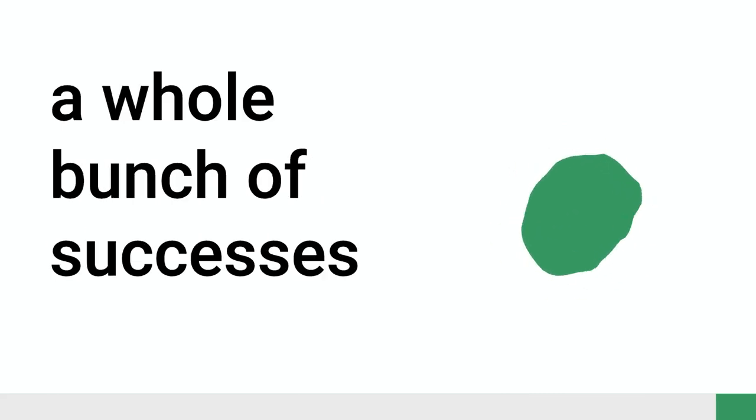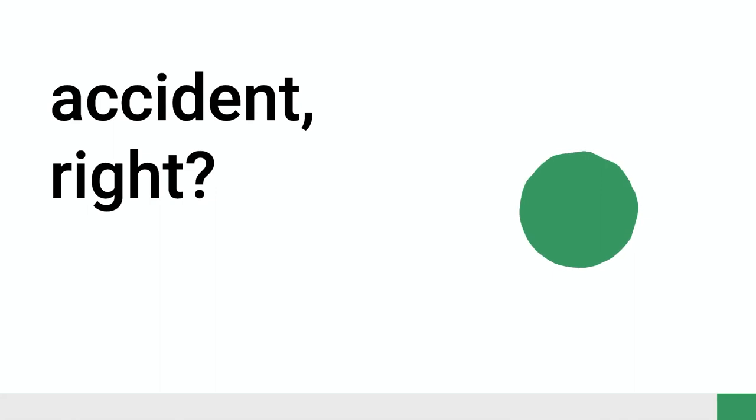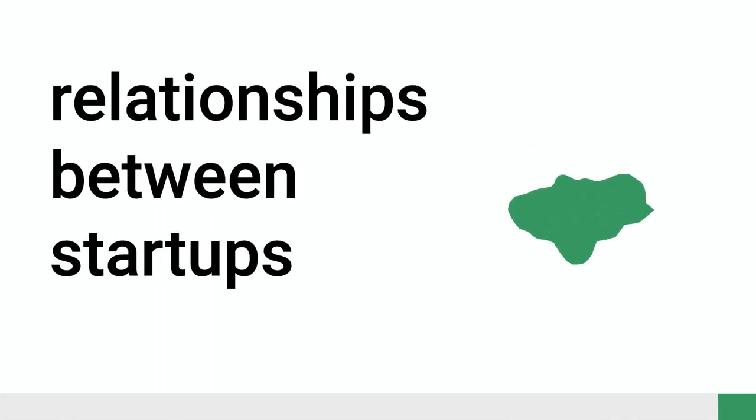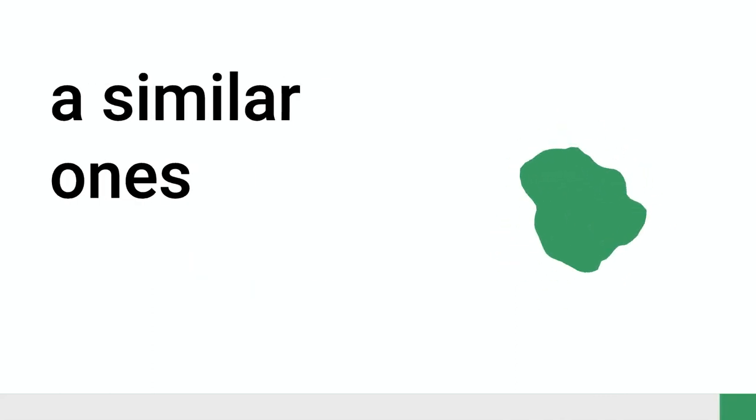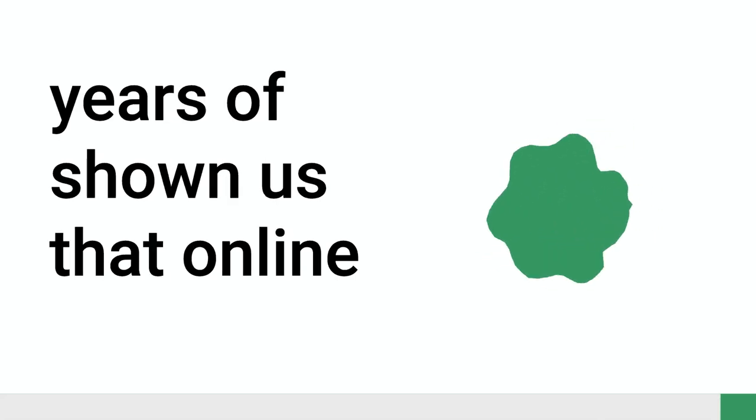So to me, it seems that rather than this scattergun approach, really identifying what does Australia have some kind of relative strength in. So one area we do super well in is in the whole developer, developer tools, developer, whether it's Atlassian, whether it's BuildKite, there's a whole bunch of successes in that area. I think that's an accident, because you get these virtuous cycles of kind of interrelationships between startups and their market.